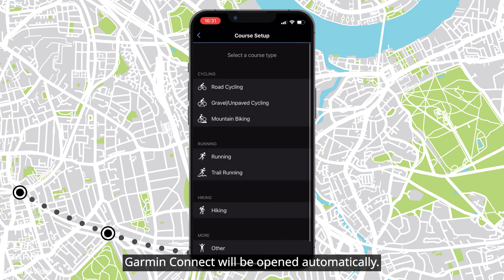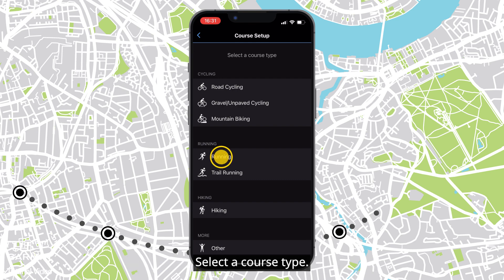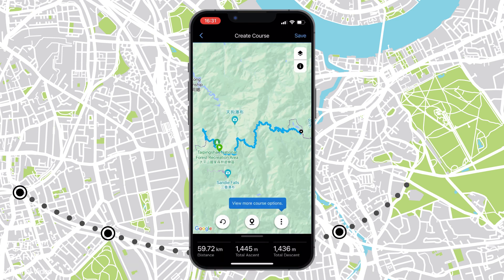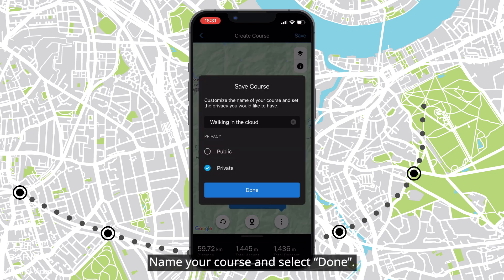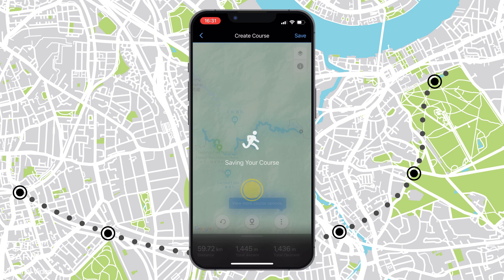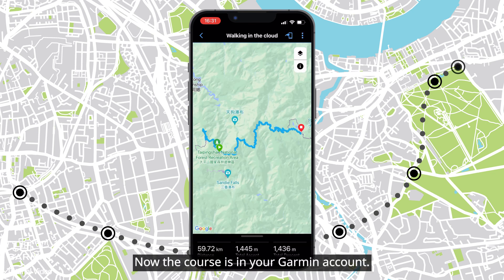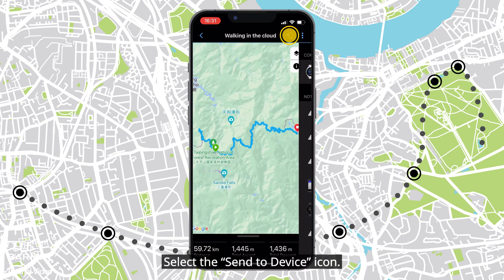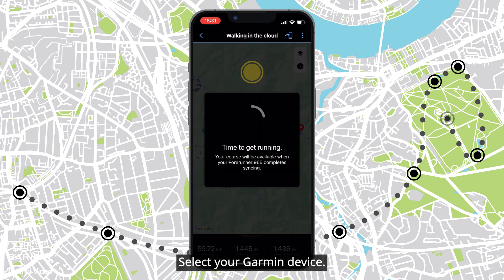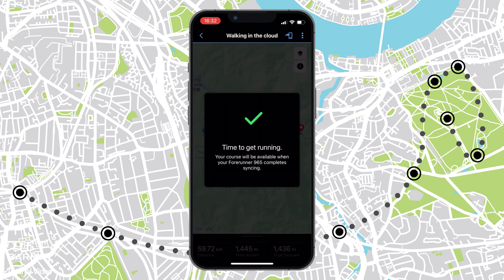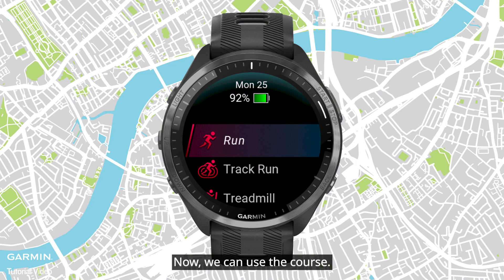Garmin Connect will be opened automatically. Select a course type and save. Name your course and select Done. Now the course is in your Garmin account. Select the Send to Device icon and select your Garmin device.